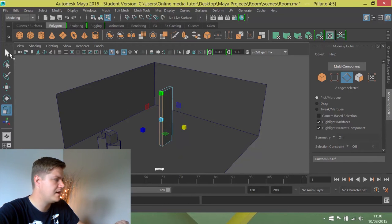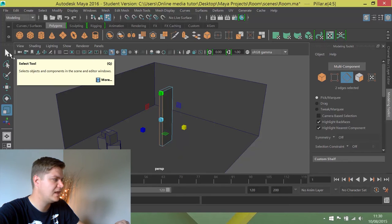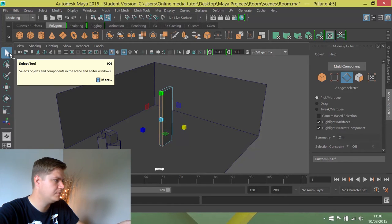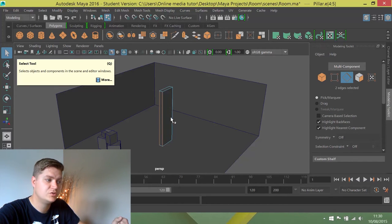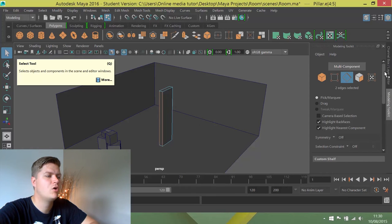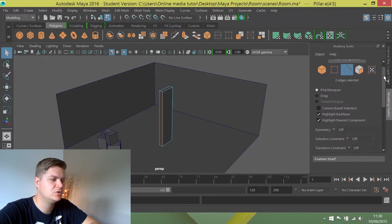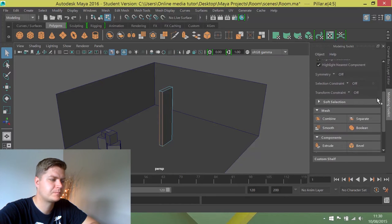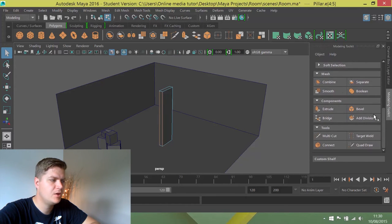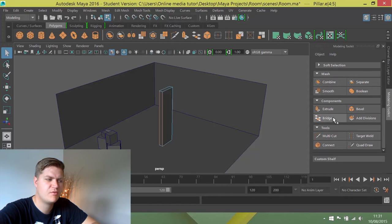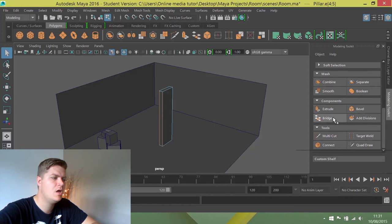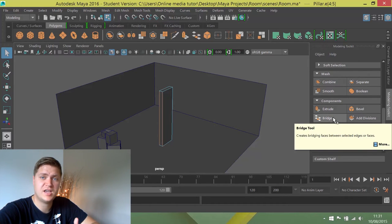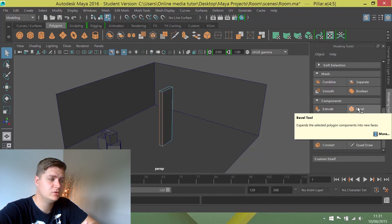I'm going to go back to my selection tool, which is Q on the keyboard. So I've now got those two selected, and then I can scroll down in the modeling toolkit and you'll see there are lots of different tools and operations that you can do, but in this case I just want to do a bevel.